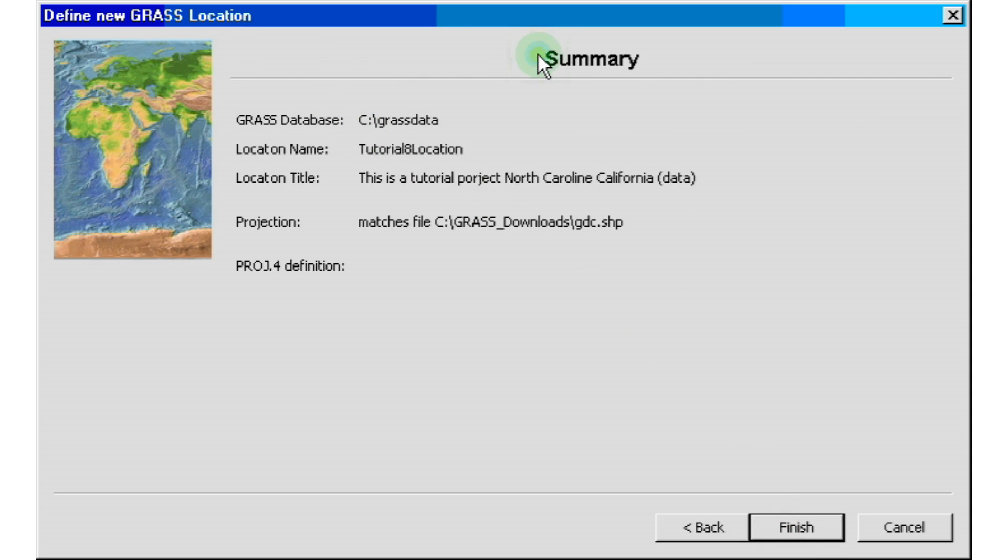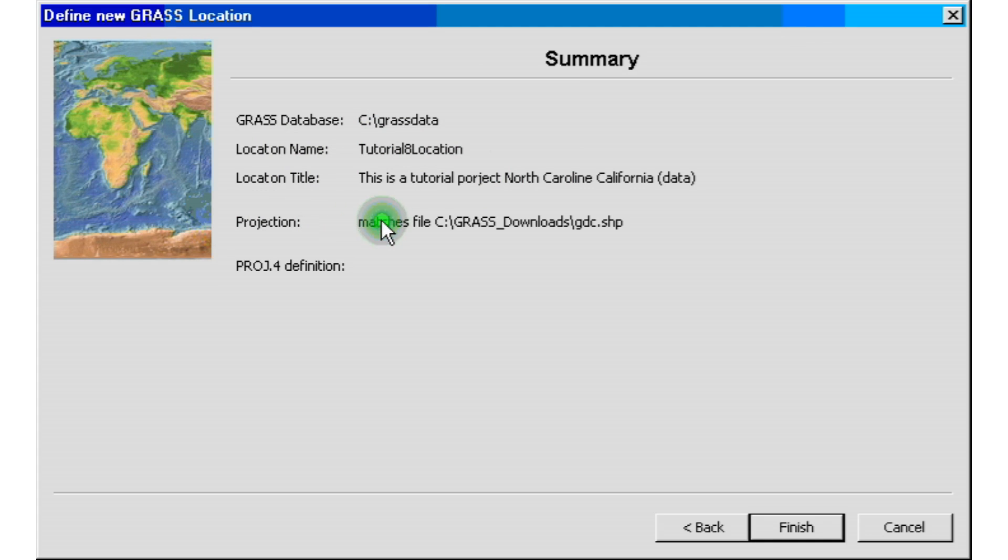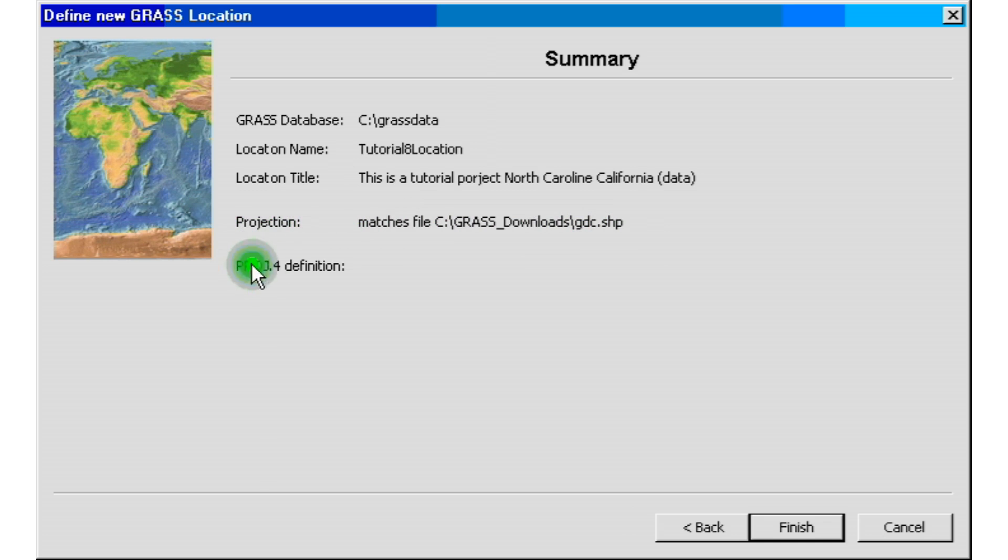We're just going to read a little summary of information we're having. We have the location name that we just created, the title that we just created also, and the projection, what we're doing with it. And we're using this file to get our projection. And we're going to go ahead and click finish.